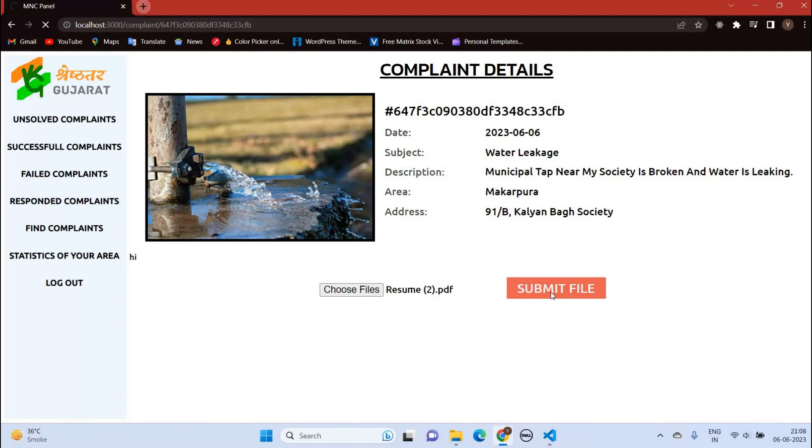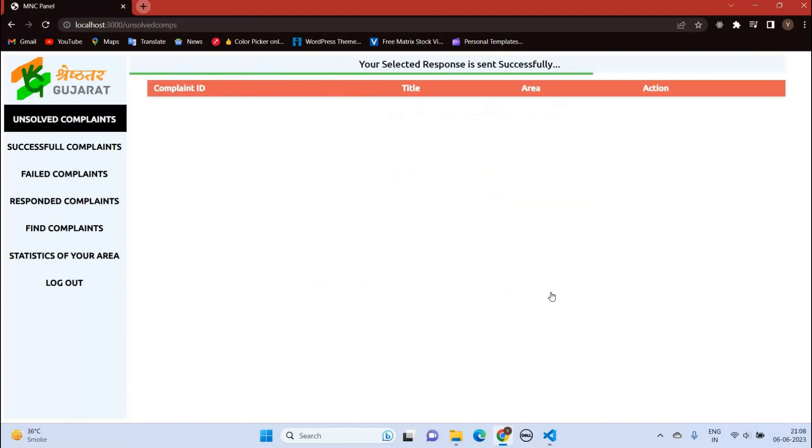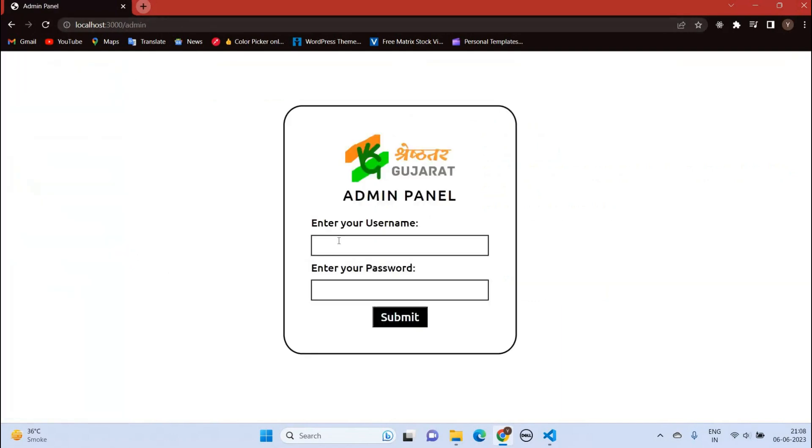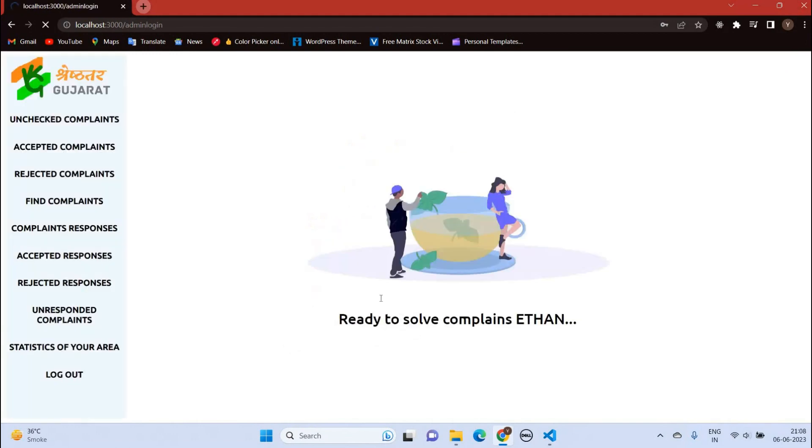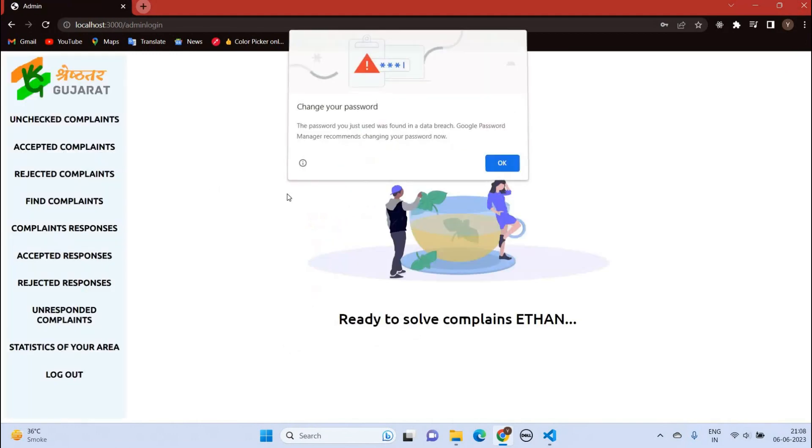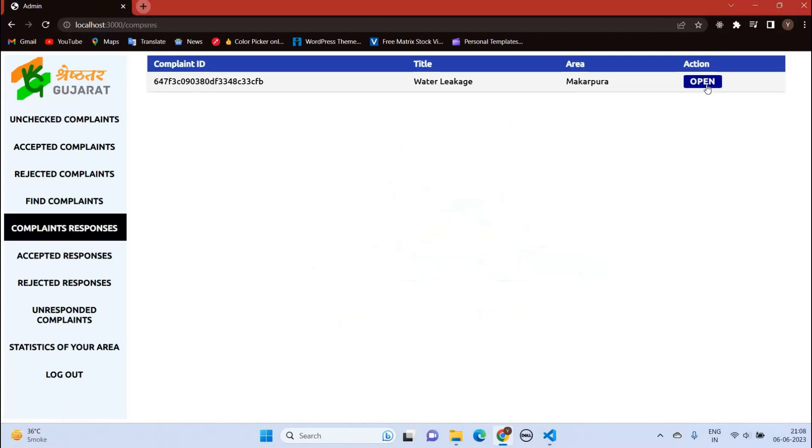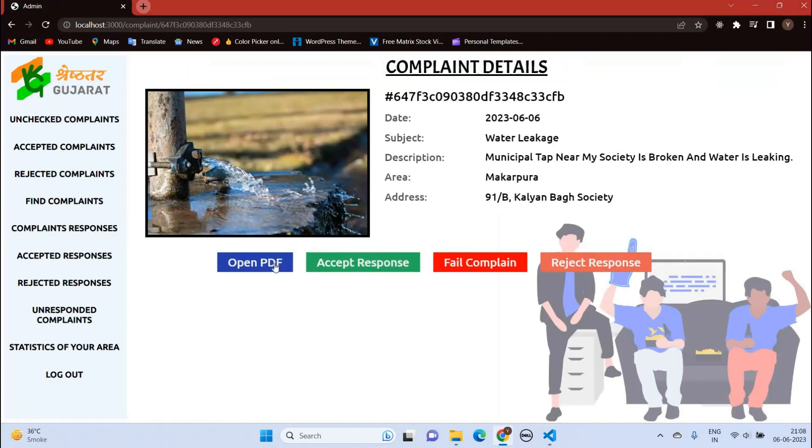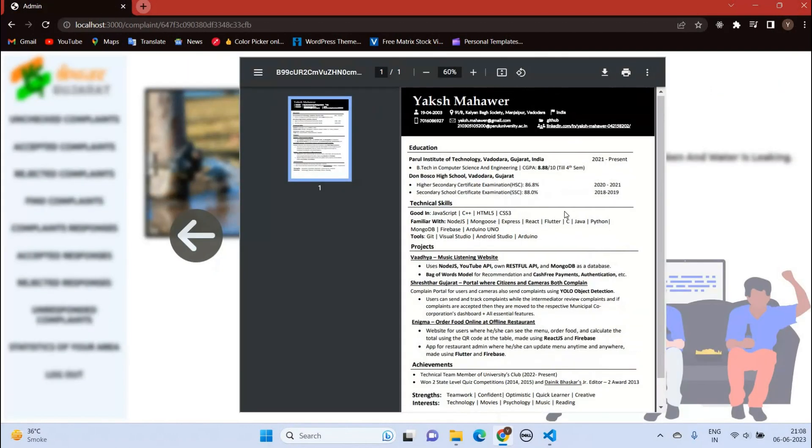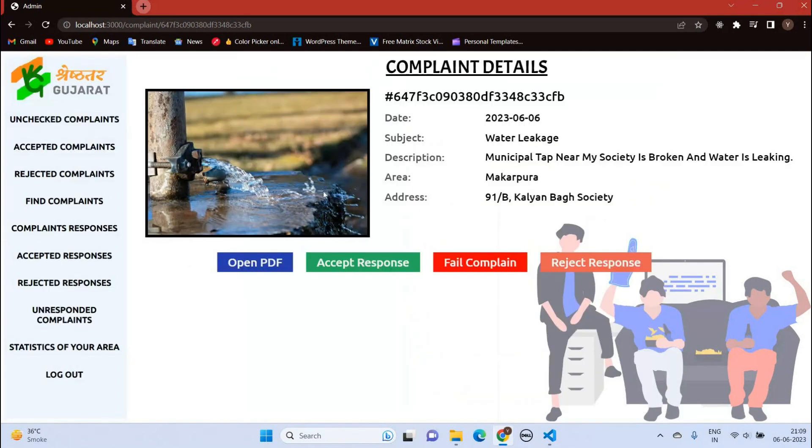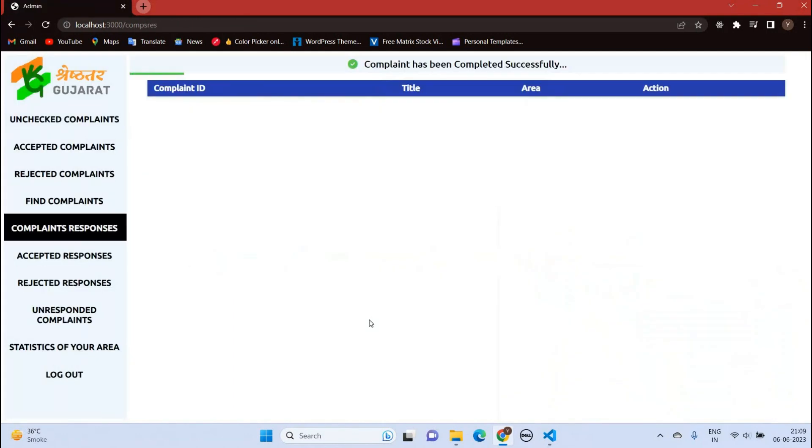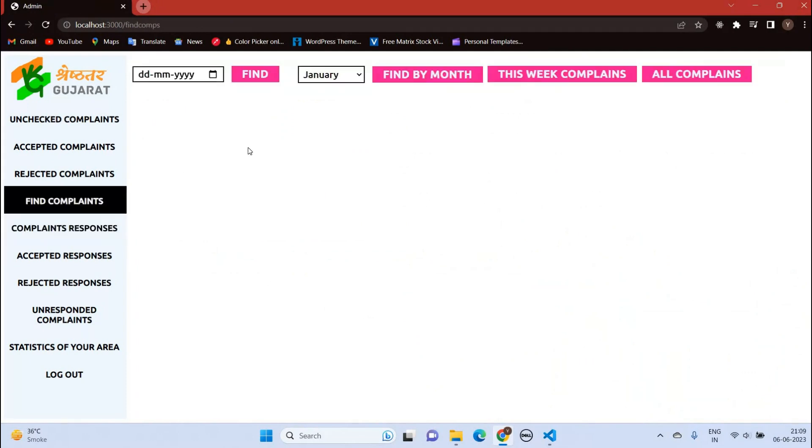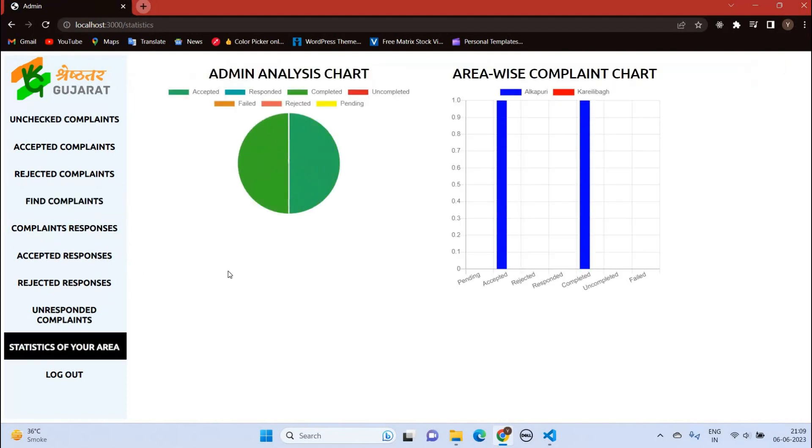The response is sent successfully. Let's log out from here and log in again on the middleman's dashboard. Here in complaint responses, you can see we have the response sent by the MNC. After opening it, the middleman can read the document sent by the municipal corporation and take necessary action. If one accepts the complaint, then the complaint is said to be completed. We also have other options like find statistics on municipal corporation and middleman's dashboard.